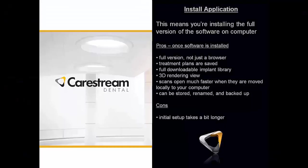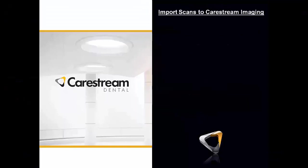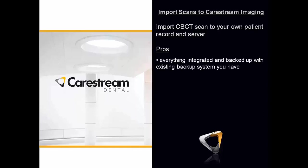And the last way you can do it is by importing scans. If you are already a CareStream imaging customer, you can import the scans right into the patient record. Probably the easiest and the best way to do it long term. Stored on your server, backed up on your server, which are part of the pros.